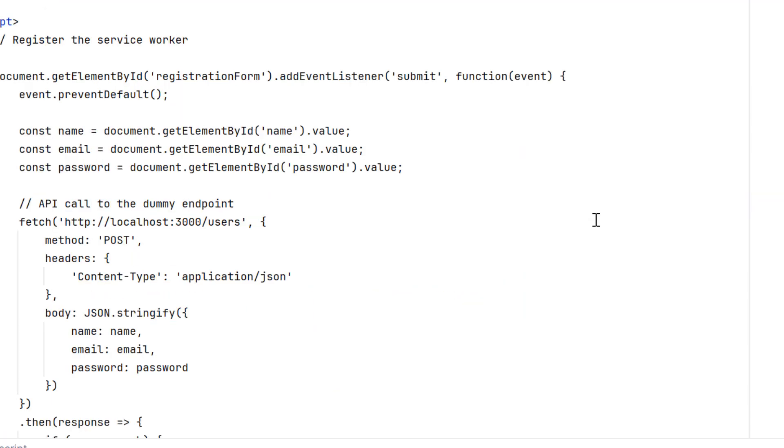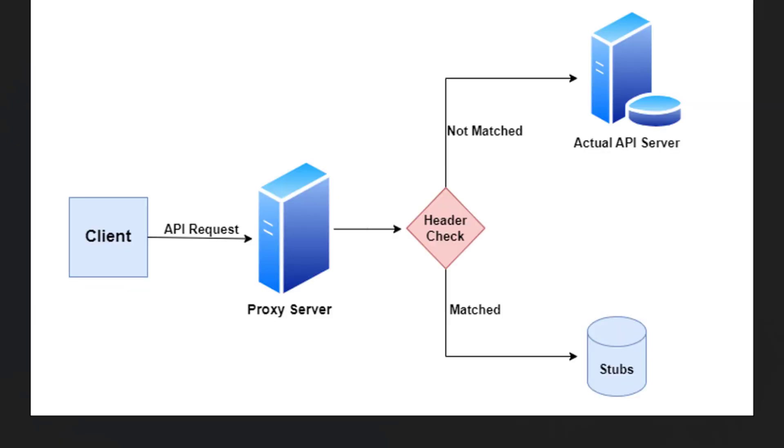If we do functional testing of this API independently, then we could easily produce these response codes and verify the expected response message. We can use wire mock or any proxy server for that.